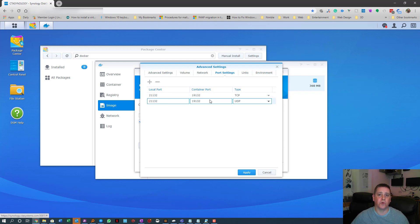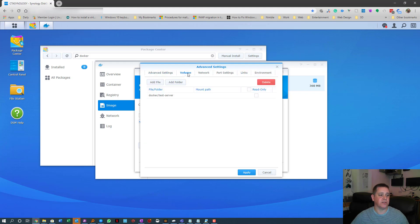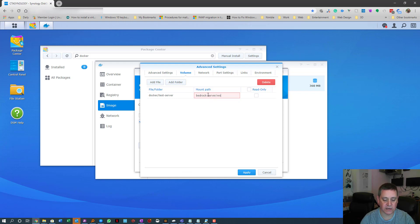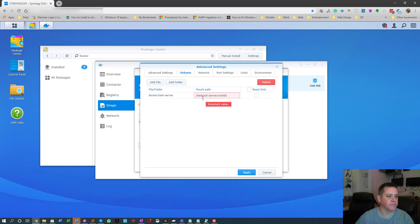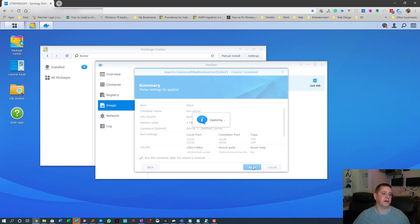Leave the container port (the internal port) alone — don't change that. You don't need to do anything with Links or Environment. In the volume mount path field, type 'bedrock-server/worlds' with a forward slash at the start, then hit Apply, Next, and Apply. That creates the container which will run your Minecraft server.